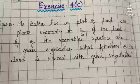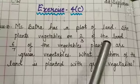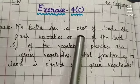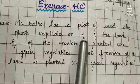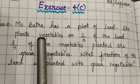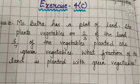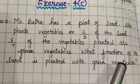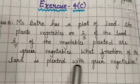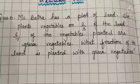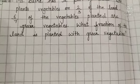So this is the question. Mrs. Batra has a plot of land. She plants vegetables on 2 by 3 of the land. 6 by 7 of the vegetables planted are green vegetables. What fraction of the land is planted with green vegetables? What is the part of the land planted with green vegetables? We need to find the fraction.